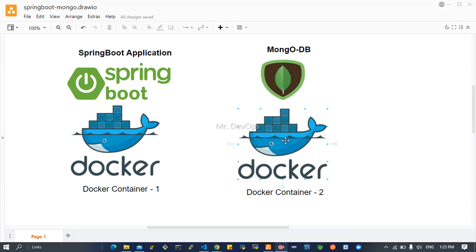Hello everyone, welcome to Mr. DevOps again. Today we will see how we can dockerize a Spring Boot application with MongoDB. We will understand how the interaction happens between an application and the database.